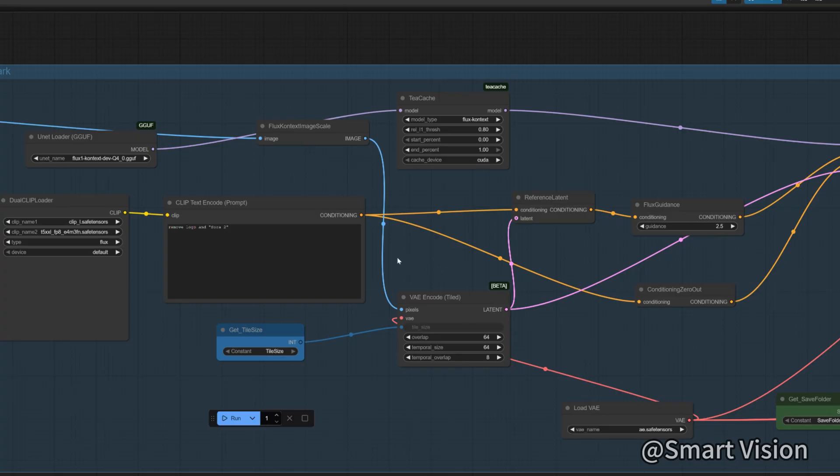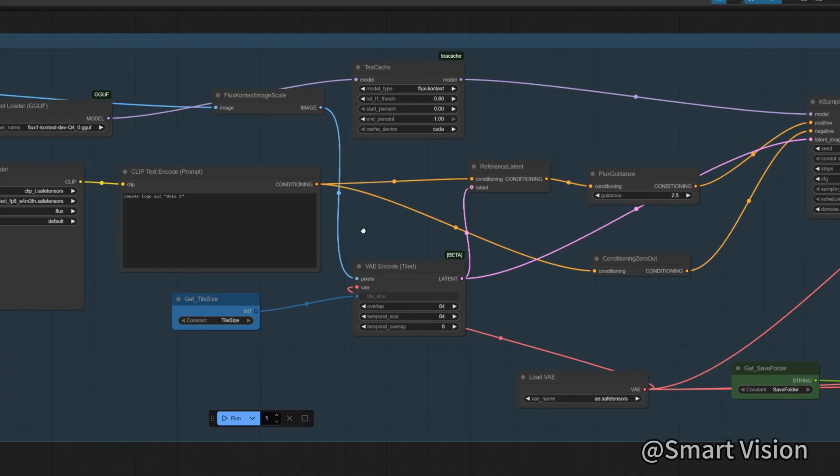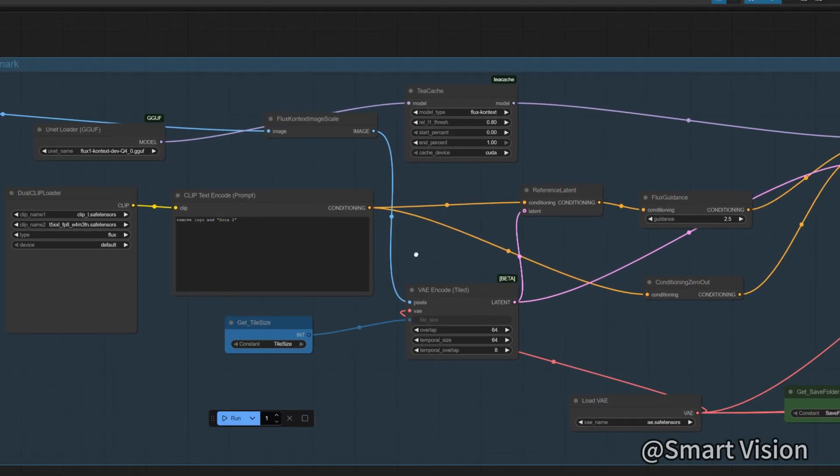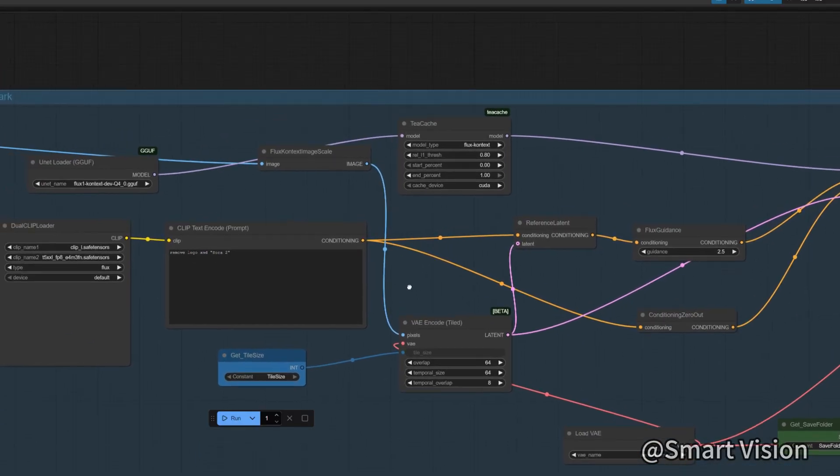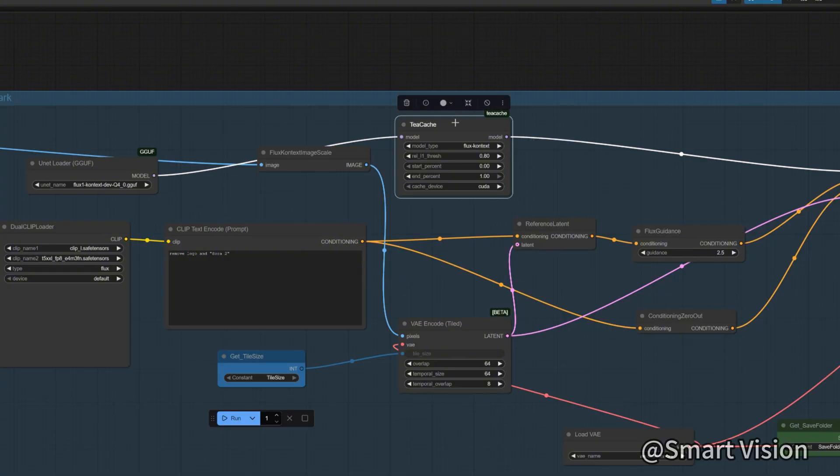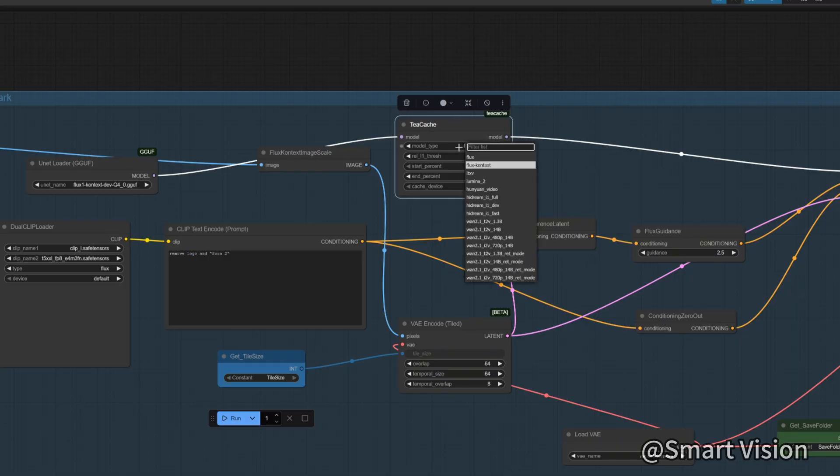But Qwen Image Edit 2506 runs too slowly and isn't very practical. Then I thought of TIA Cache, an inference accelerator for diffusion models. This accelerator currently only supports the Flux context image edit model, so I decided to use Flux context.